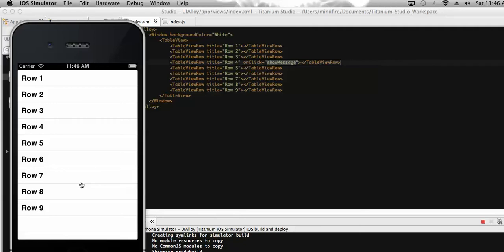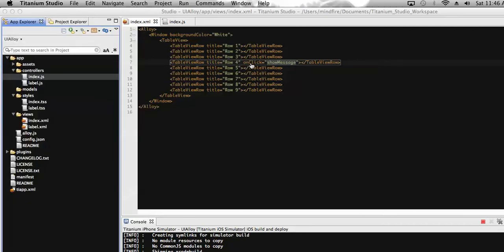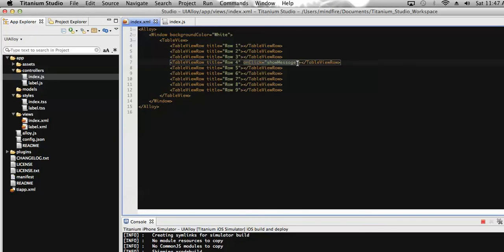Suppose there are hundreds of rows — we would need to add the click event multiple times for all those rows. That's not a good practice. So let's instead add a single click event on the table view tag itself. By adding one click event to the table view, all rows will behave with that click event, and we don't need to add individual click events to every row.